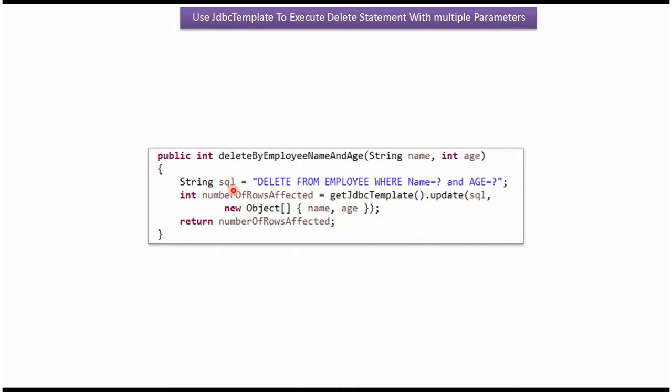Here I have defined the SQL: delete from employee table where name equal to question mark and age equal to question mark.